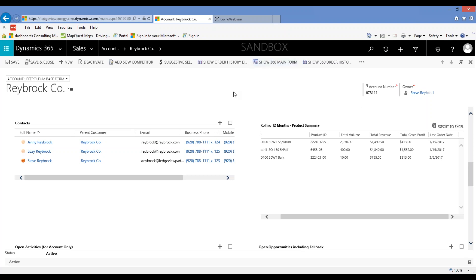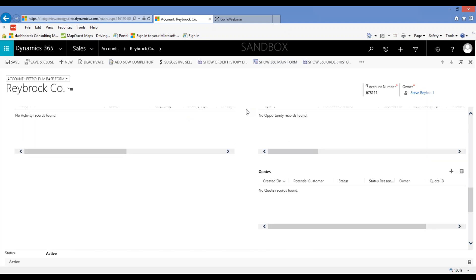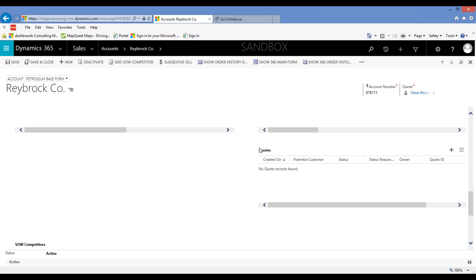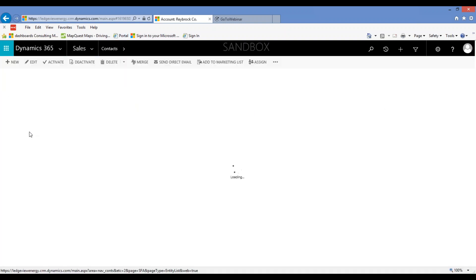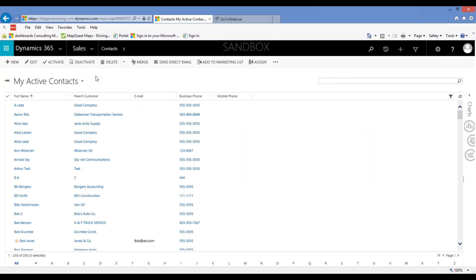The other thing I want to show while I'm on the account screen is related to quotes. If I scroll down, there's a new section that never used to be here — on the right, it shows quotes, which you'd typically see on an opportunity. We added it to the account screen as well. Here's the magic button: I'm on an account, I hit the plus sign, and I can create a quote directly from an account — I don't need an opportunity.